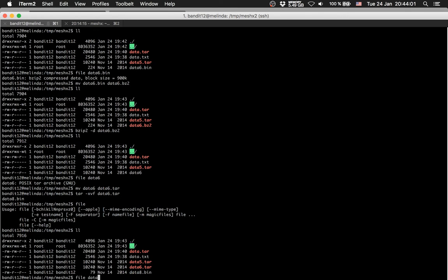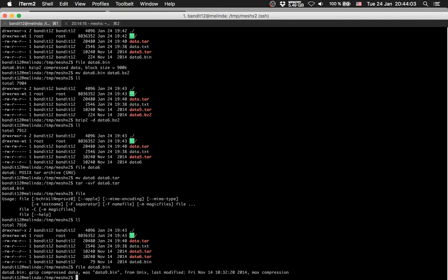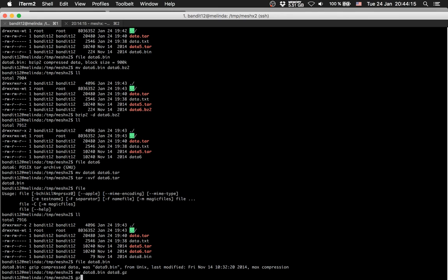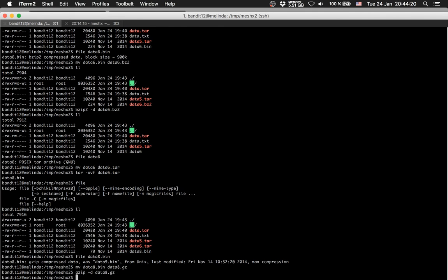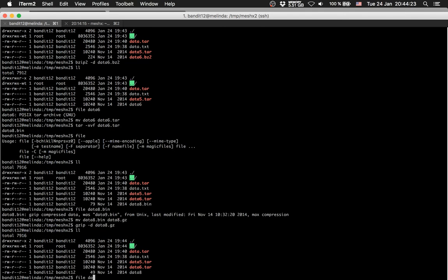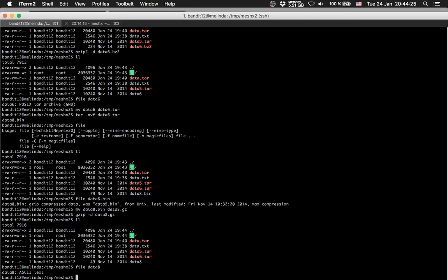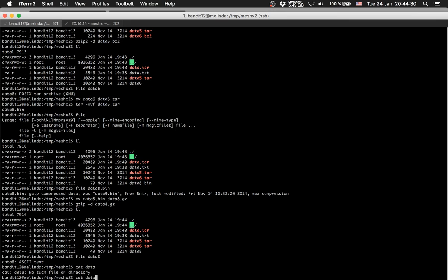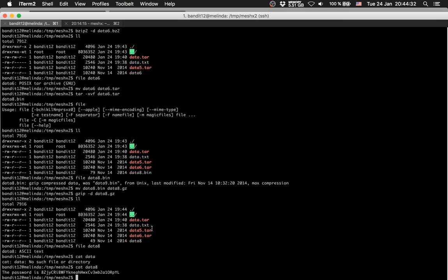File data8 — gzip again. data8, data8.gzip — gzip -d data8.gzip. File data8 — okay, data8. Oh nice, holy shit, this was a pain in the ass.